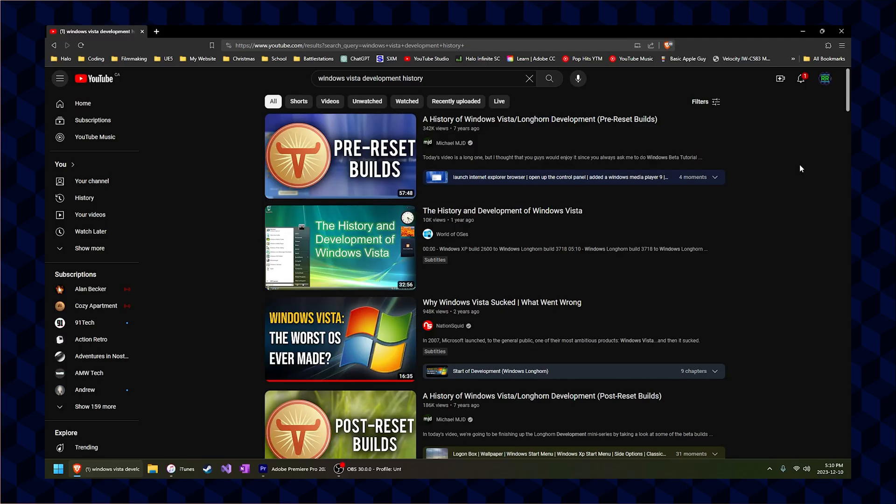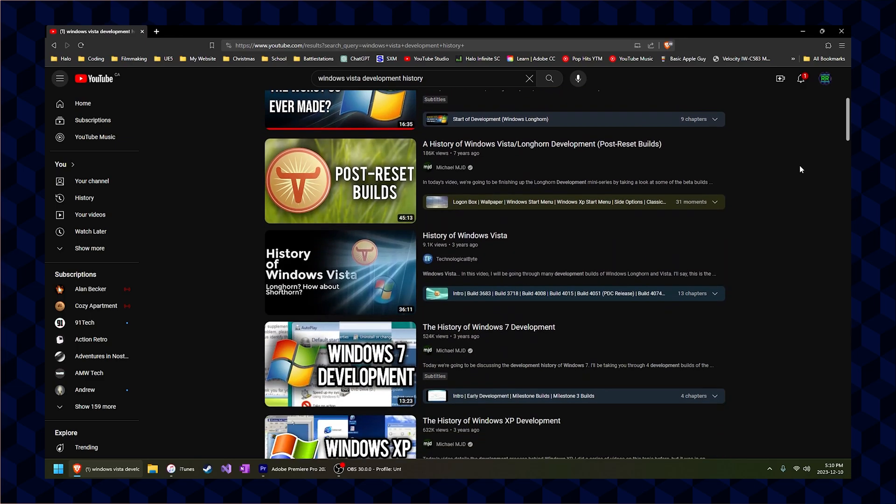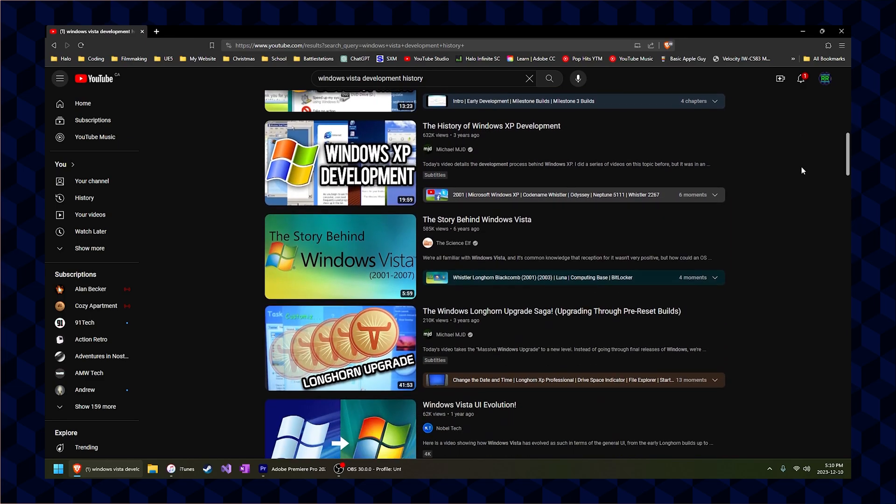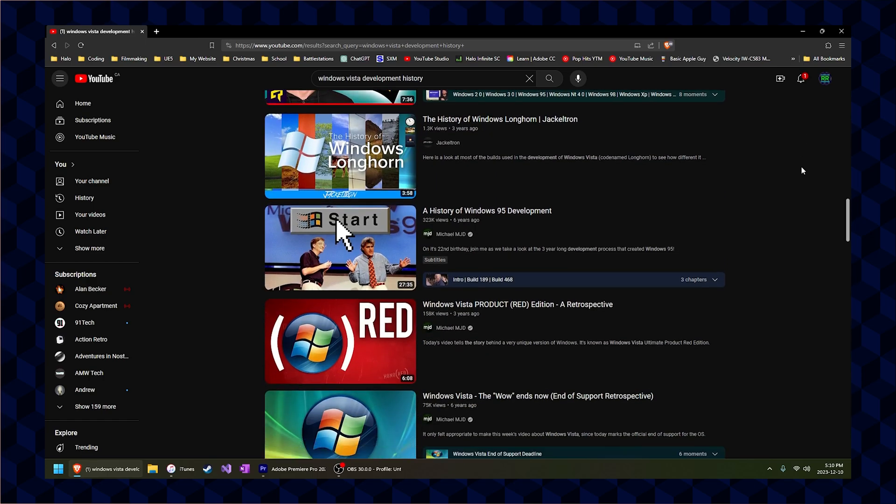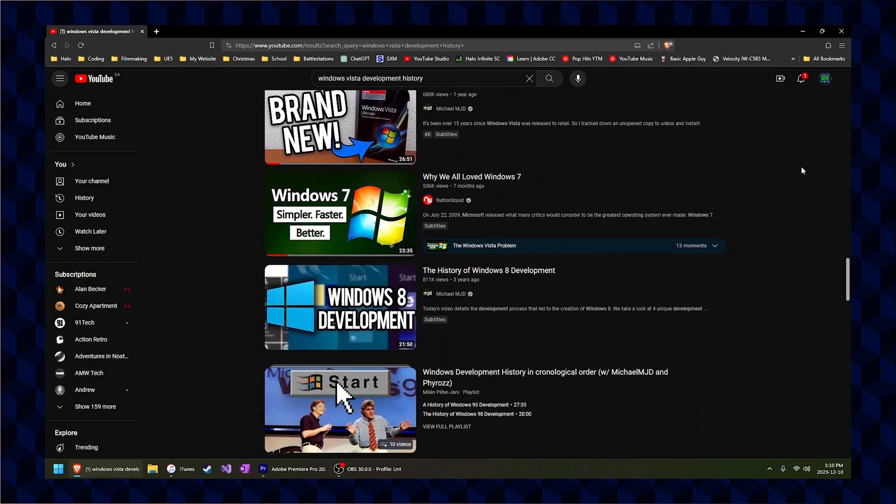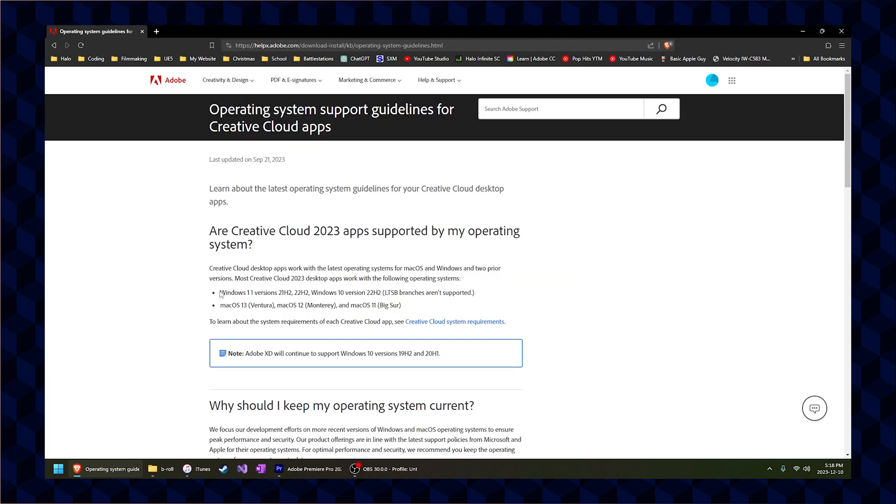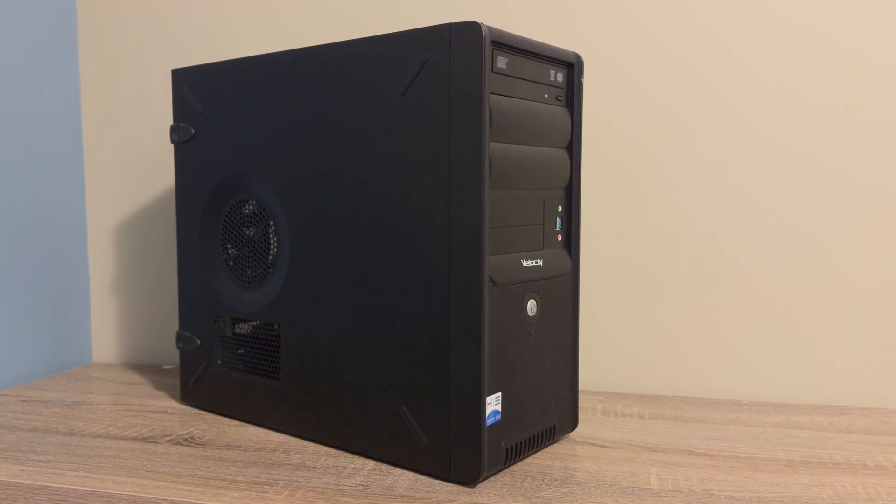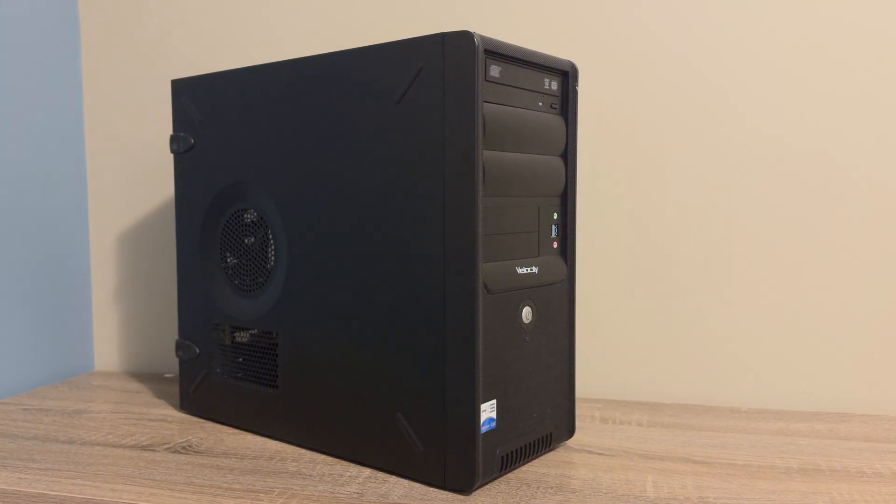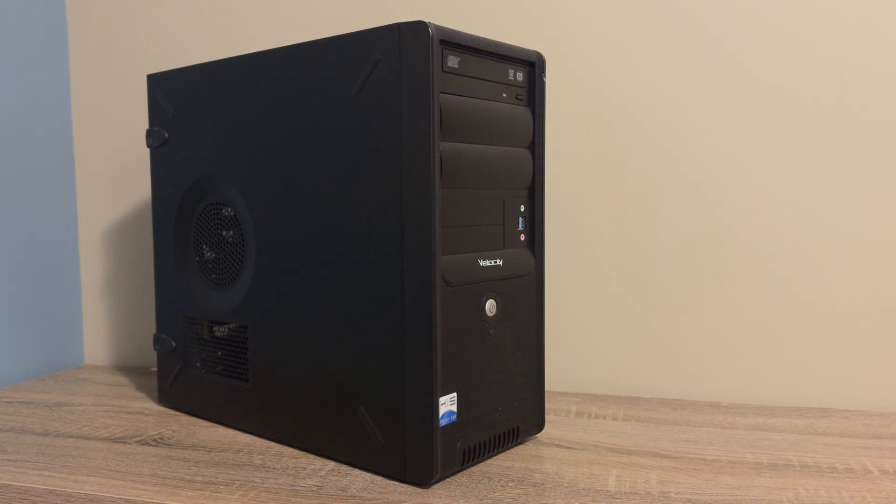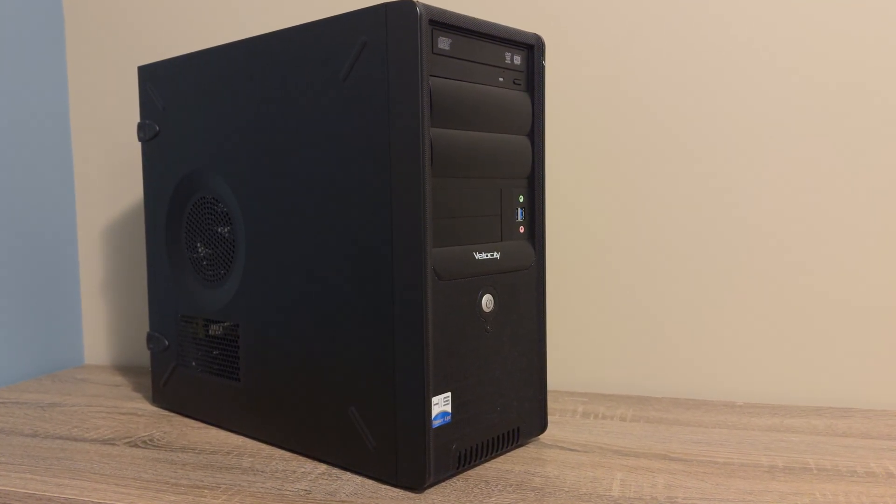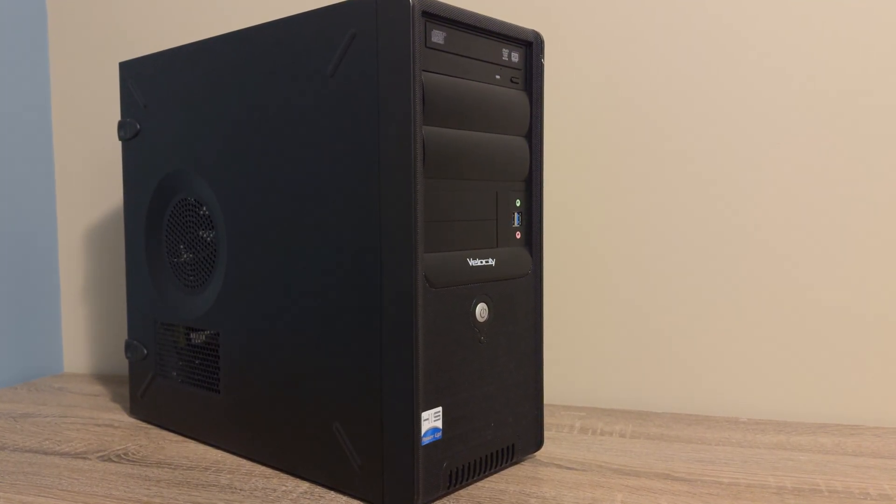Before we get started I want to say that this video will not be covering the development and lifecycle of Windows Vista as that could be a whole other video that has already been talked about on YouTube. Today's video will solely be about what programs and services do and do not work on Windows Vista today. Also I will be running Windows Vista on my 2009 gaming PC instead of a virtual machine. This will ensure that the performance and experience remains accurate. With that out of the way let's jump straight into this.